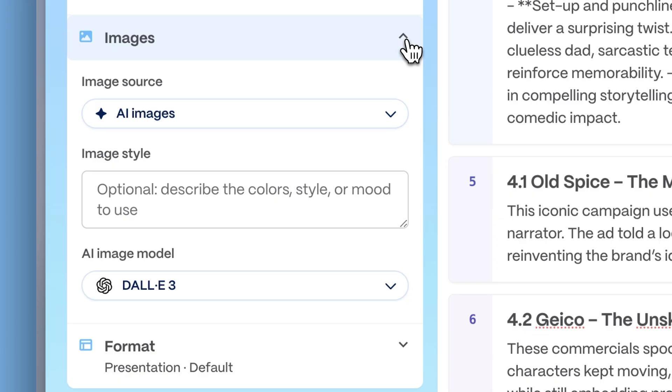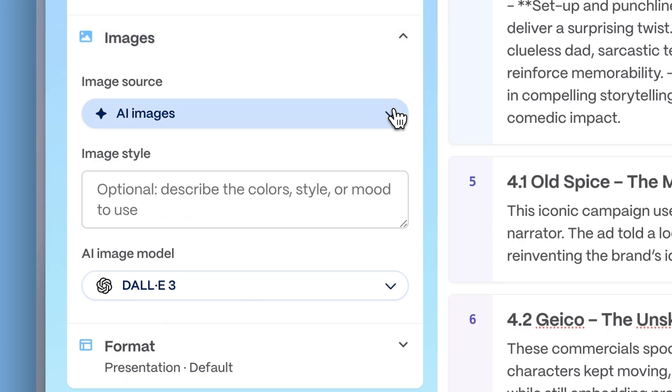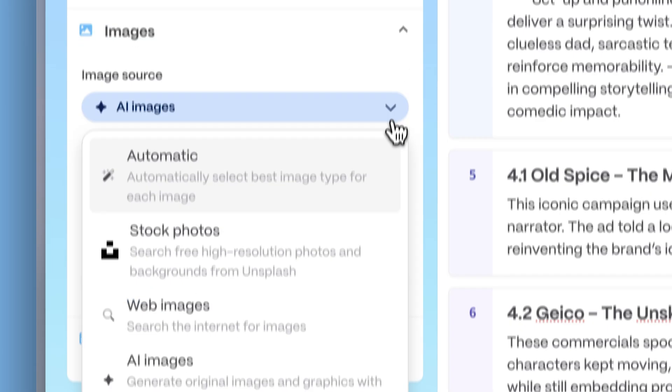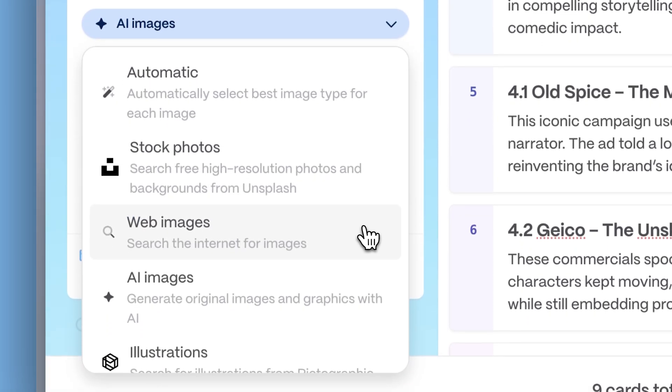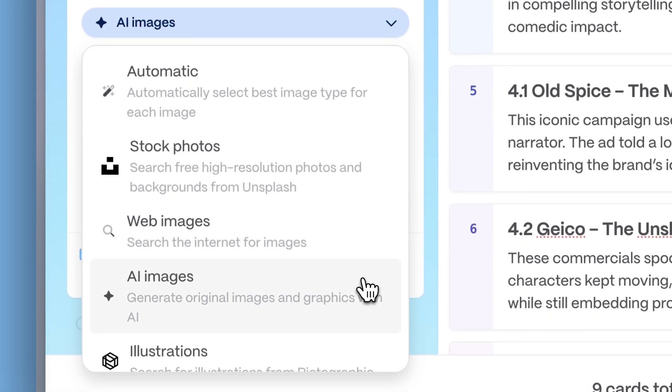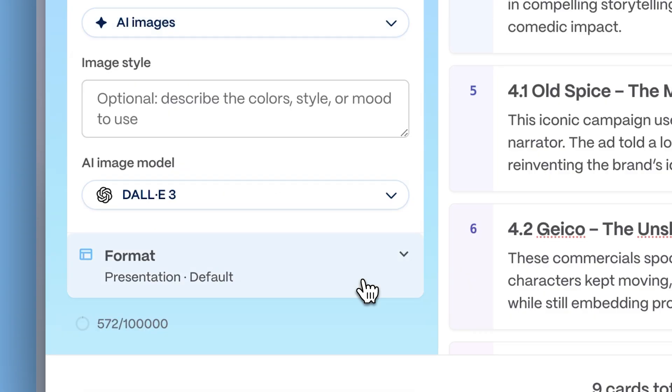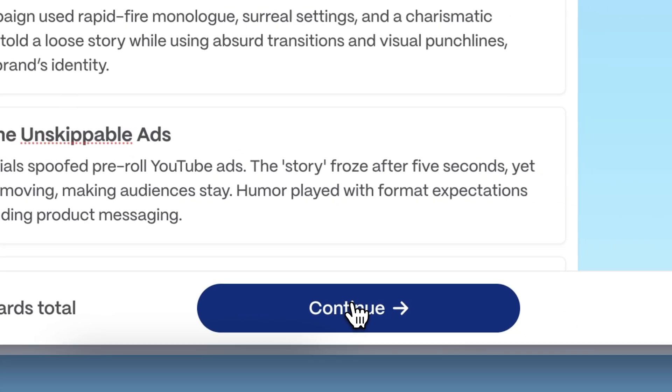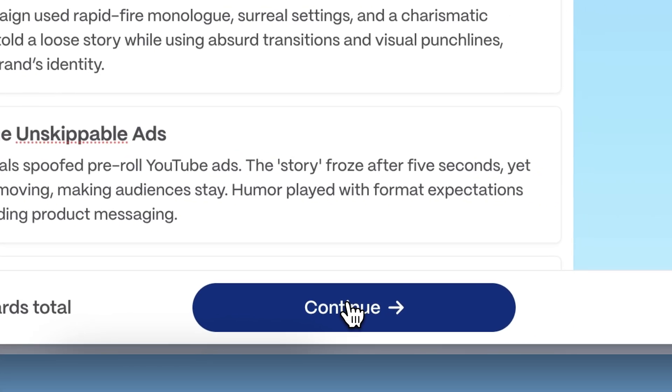Enhance your presentation with visuals by uploading your own images, sourcing them from the web, or generating illustrations using AI. Once your structure looks good, click Continue.